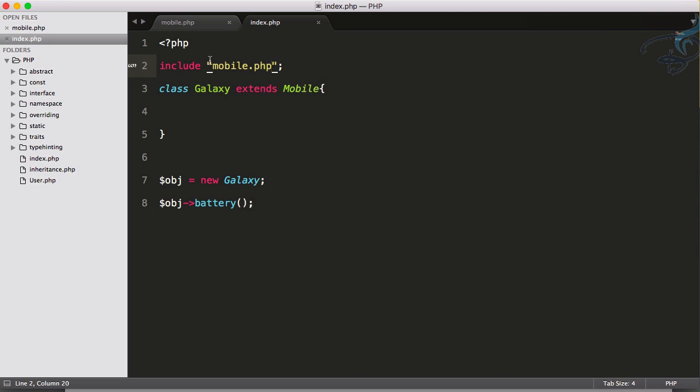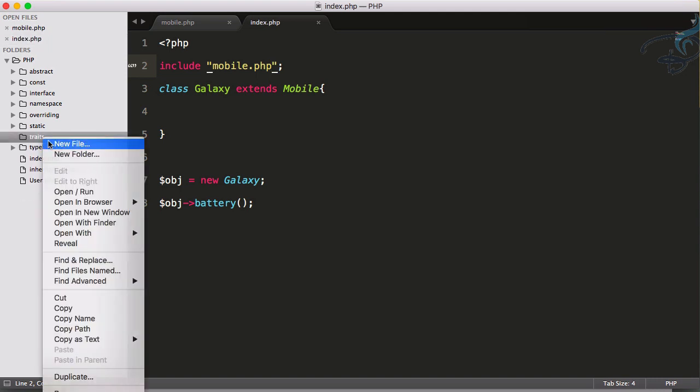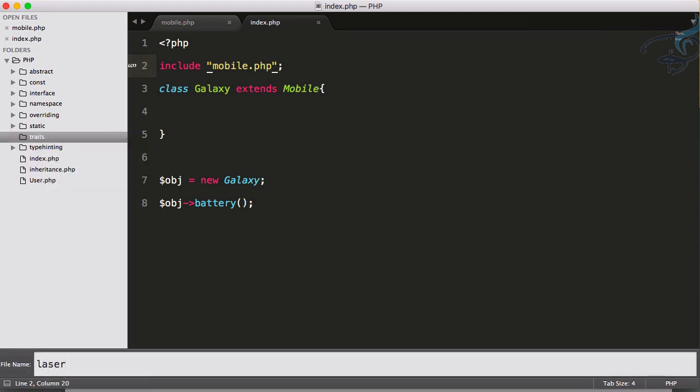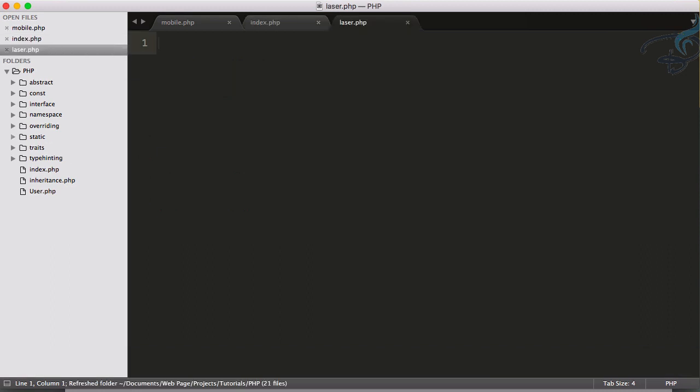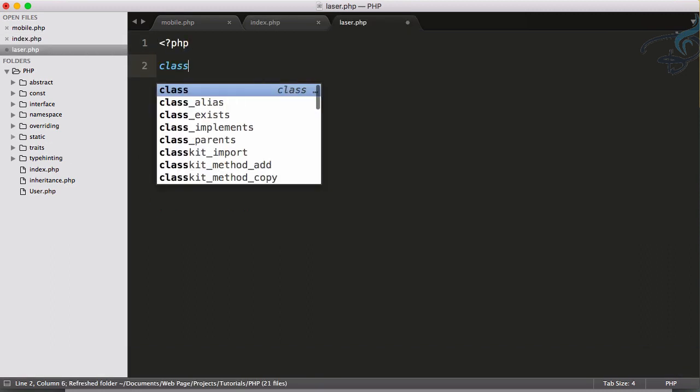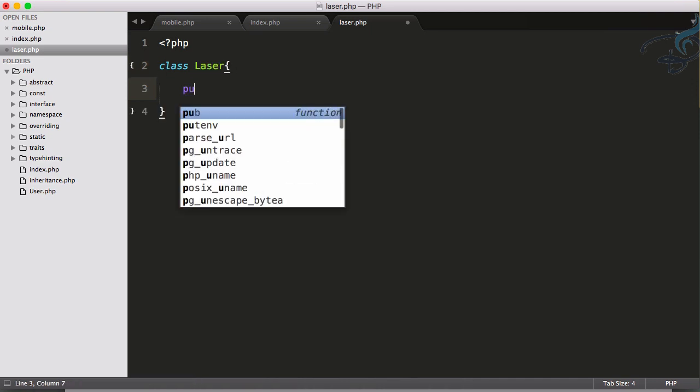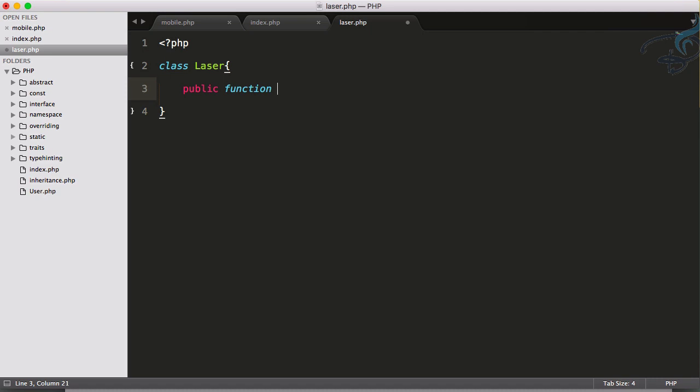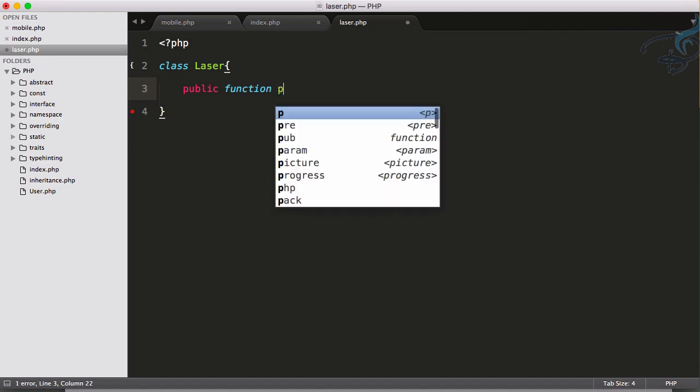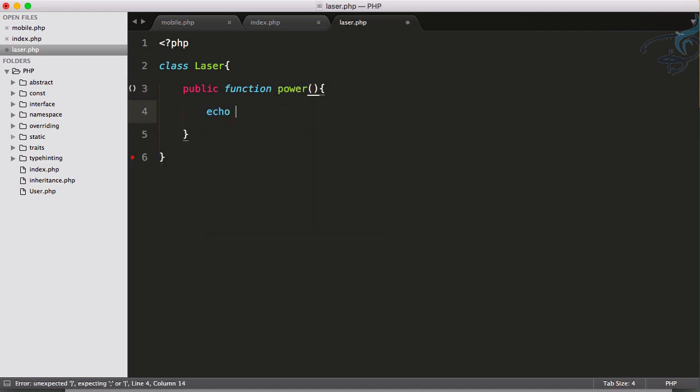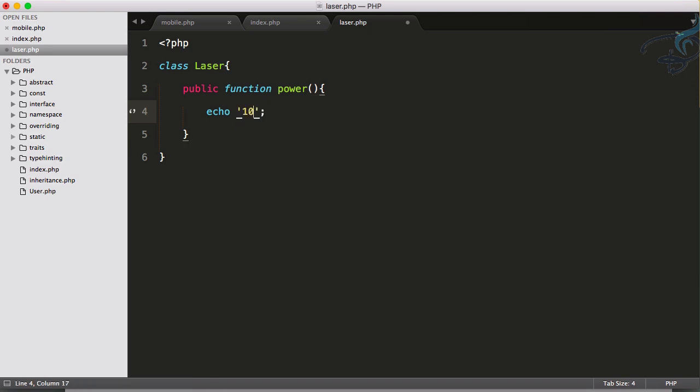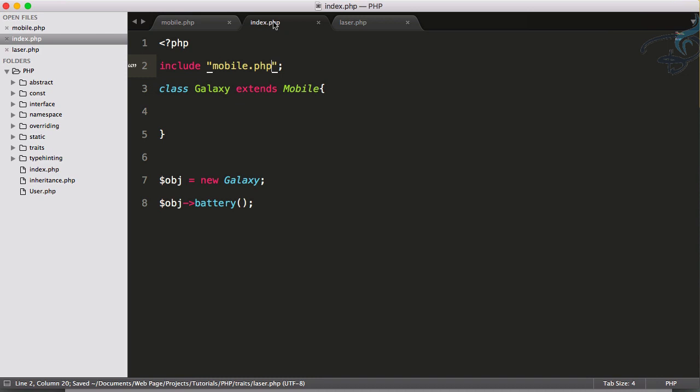But suppose a Galaxy mobile comes with a new feature of having a laser light - sounds interesting. Let's create a new file called laser.php. PHP tag, class name is Laser, and I want to create a new function which has simple power. So I will echo out generally simple lasers have 10 milliwatt of power.